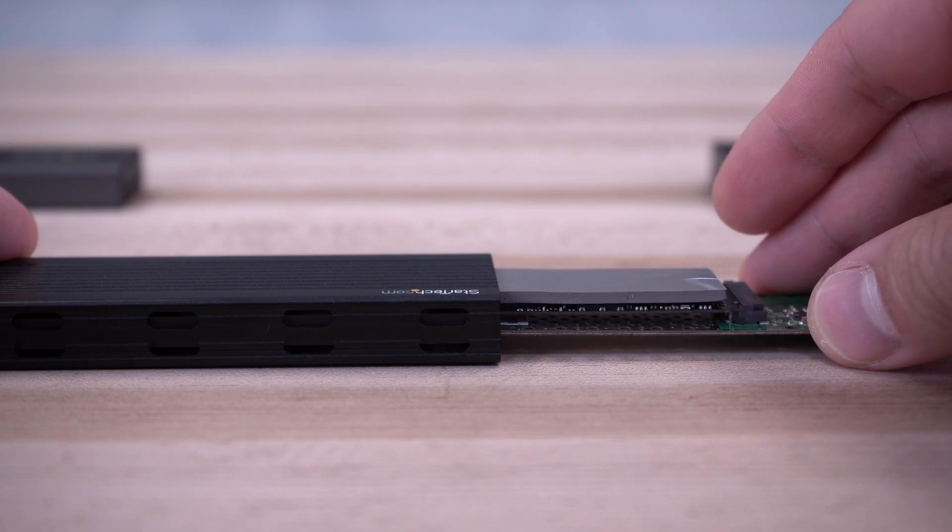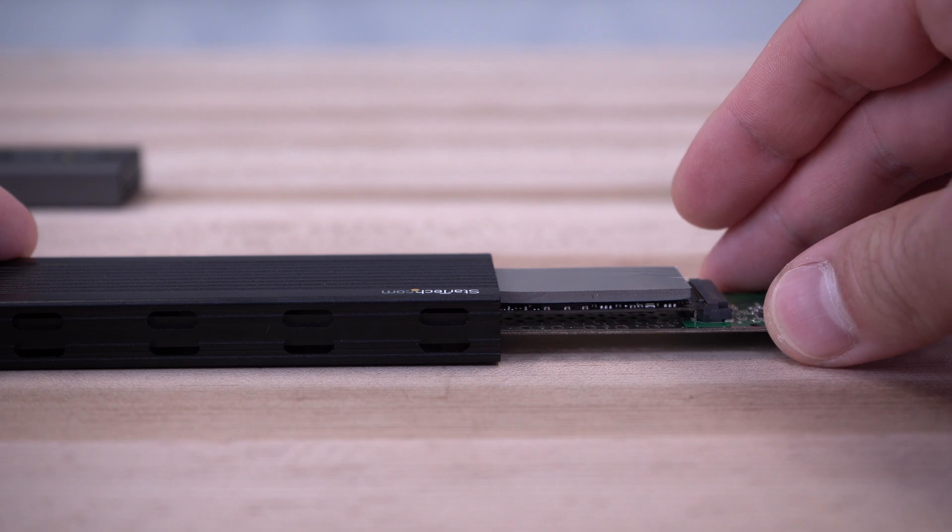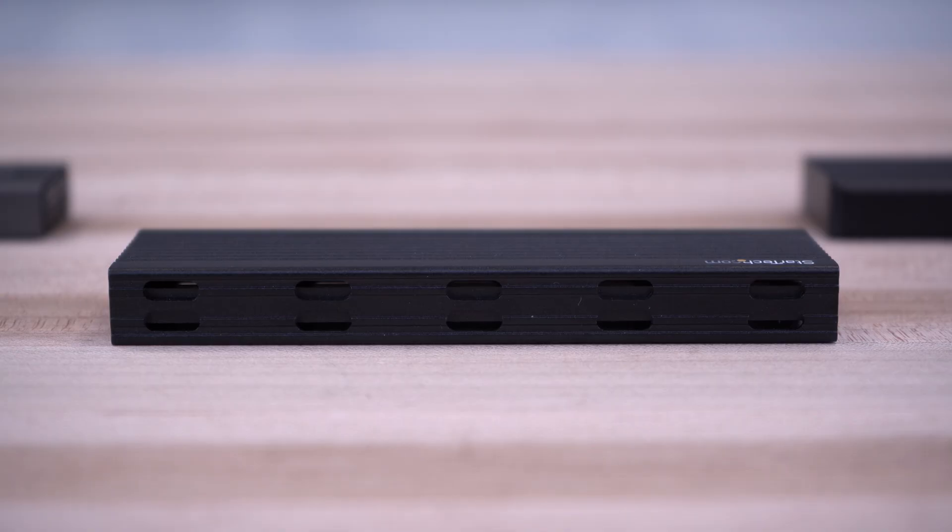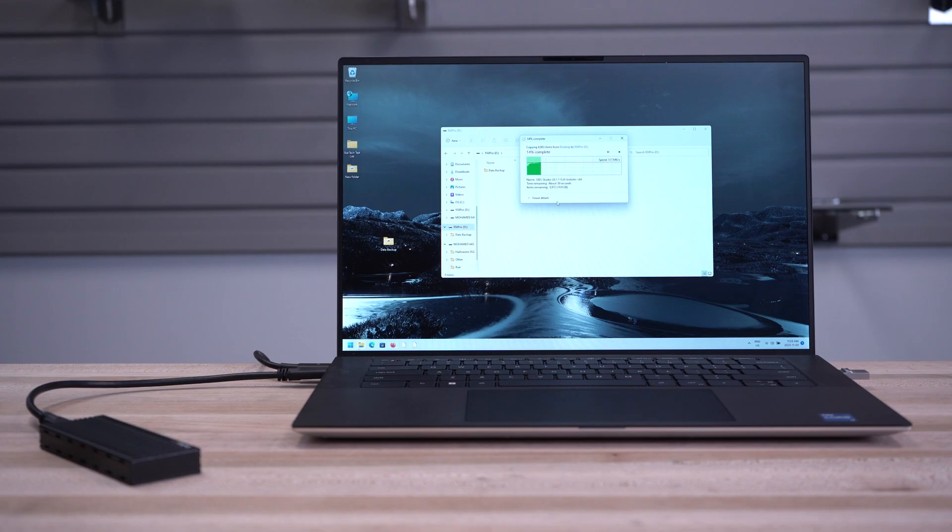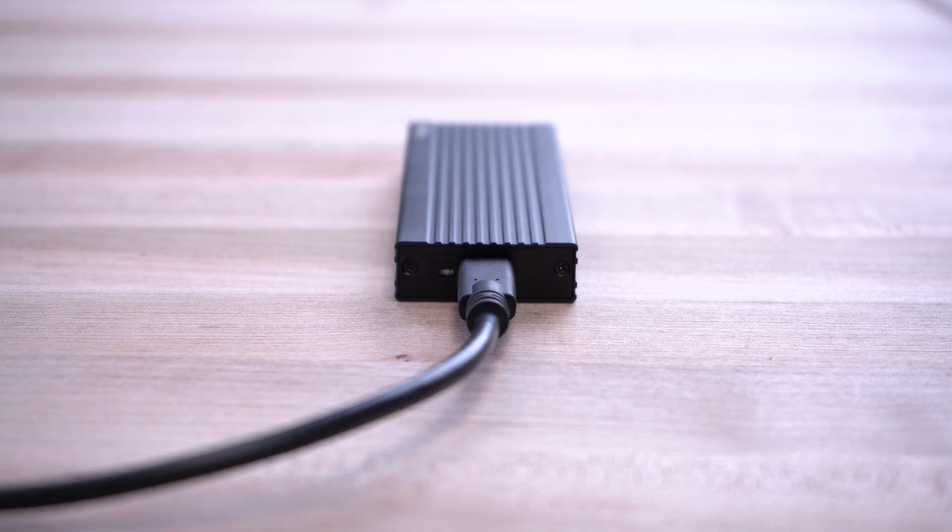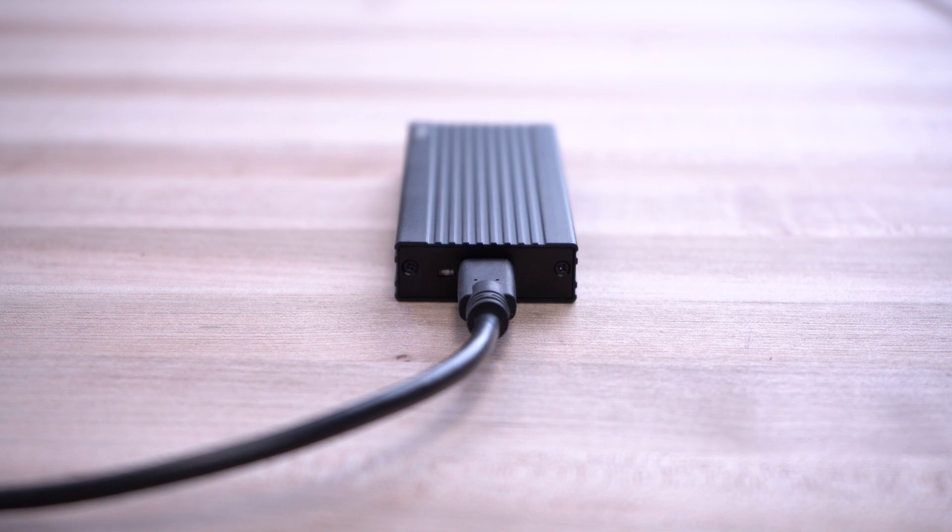Models with thermal pads and vented chassis for maximum heat dissipation to maintain optimal drive performance and prevent drive failure.